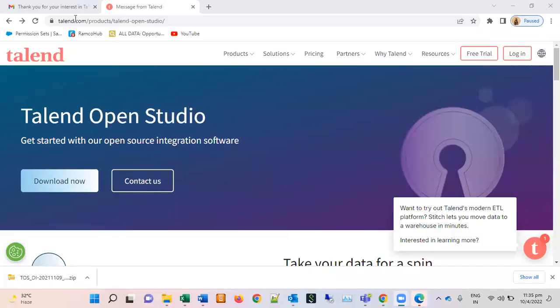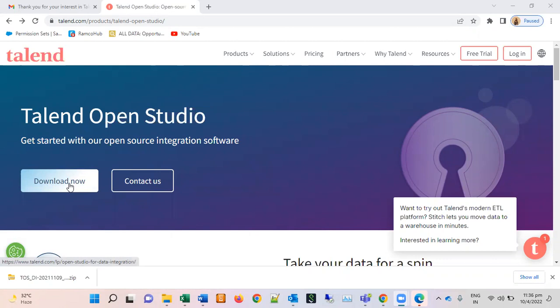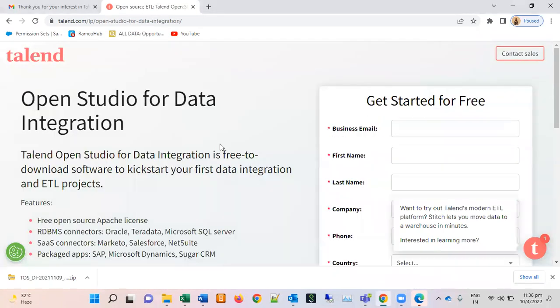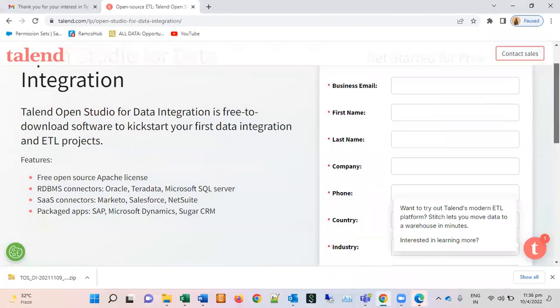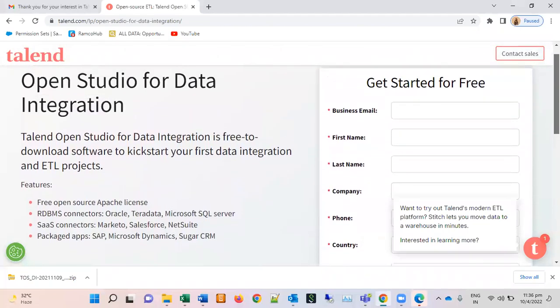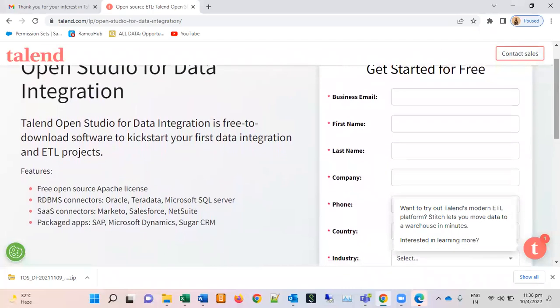Okay, so this is the URL where you can go and you will be able to see this page. As it is in here, download now, click on the link, click on the tab and you will be seeing a form like this. Get started for free.